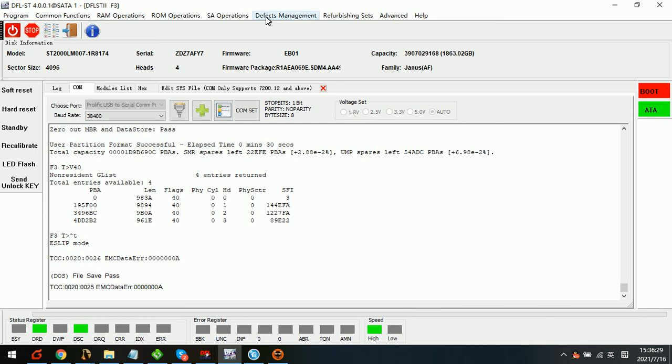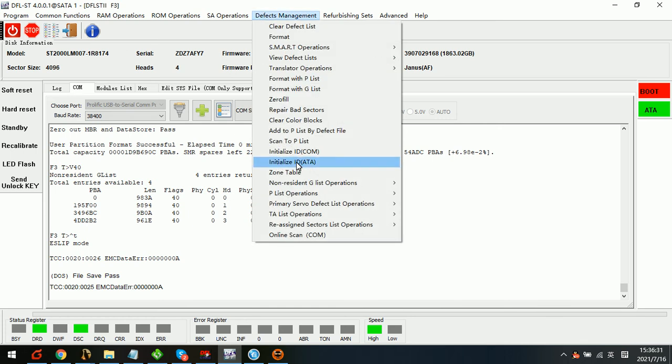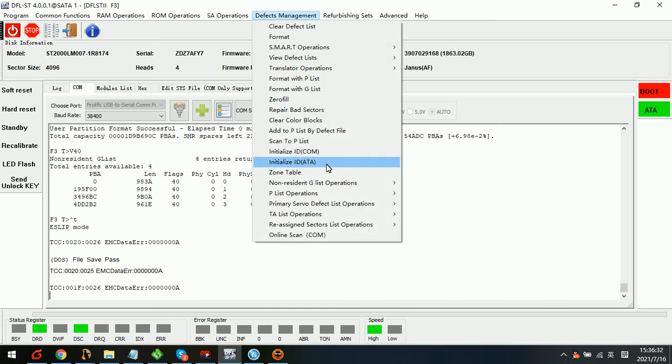We can also come here to defects management. And here we have one menu called initialize ID in ATM mode. So we can also do this one to fix this issue.